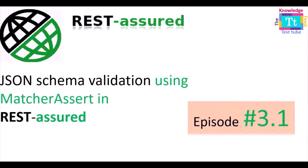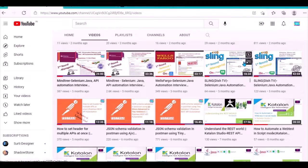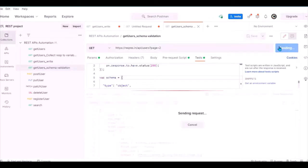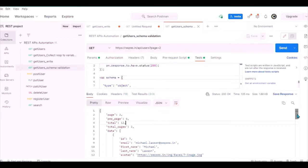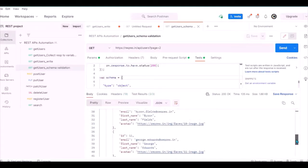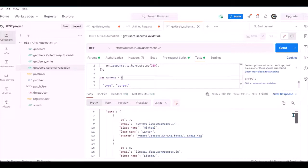In this video we are going to see how to validate a JSON schema using the MatcherAssert class and REST Assured. Before that, let's look at the API we want to validate in Postman — this is the Get User API, returning a list of users on page 2. When I click the Send button, this is the response I got — it has returned IDs and each ID has a first name, last name, and email ID.